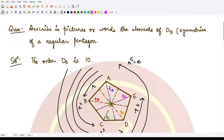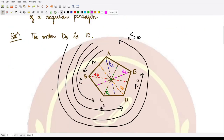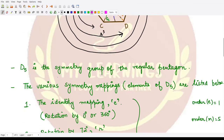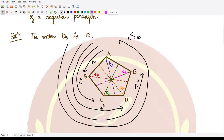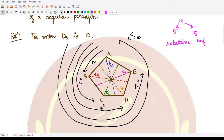There are 10 elements within this group D5. Five out of these 10 elements correspond to rotations, and 5 elements correspond to reflections. Now let's look at what these rotations are — we have this pentagon and we can rotate it in various ways.